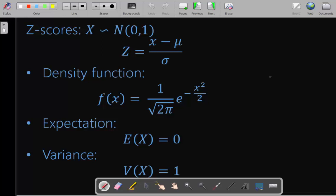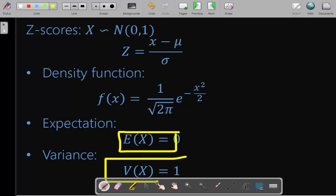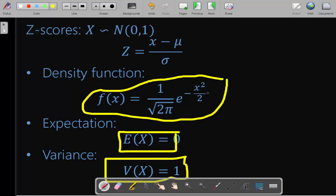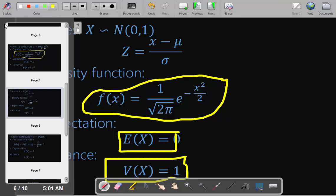Another idea about the normal distribution is the Z-score. If X is normally distributed with parameters mu and sigma squared, we can make another variable that is normally distributed with parameters 0 and 1 — expectation zero and variance one — and we call this the standard normal distribution. The density function is the same as the original one but with mu set to zero and sigma equal to one, which simplifies the expression.